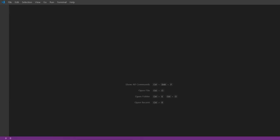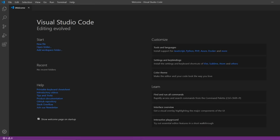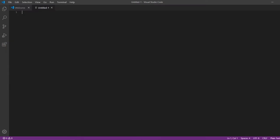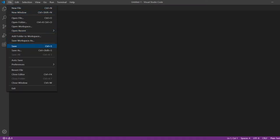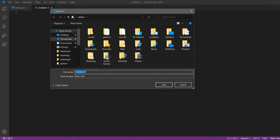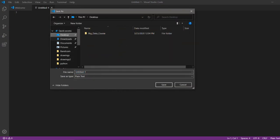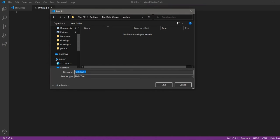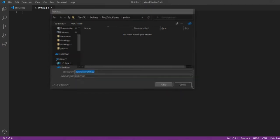So, run Visual Studio Code. Create a new file and save this file to the big data course folder. You will need to create a new folder in the big data course folder, or just give the file a different name so as not to overwrite the finished files. The file name data from PDF is saved with the extension .py.